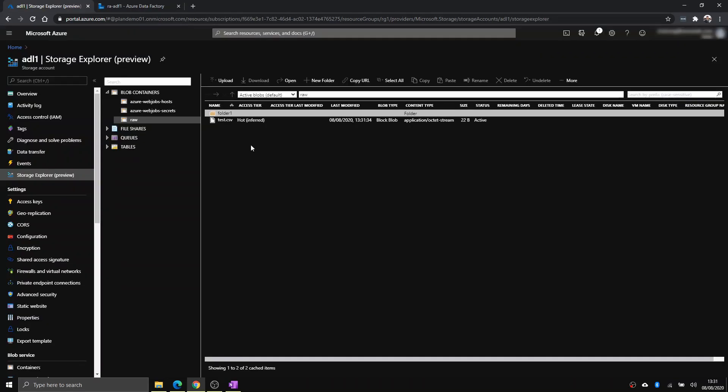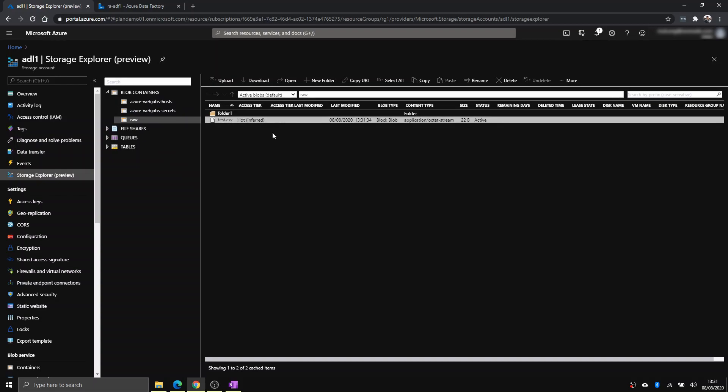Yeah, there you go. This is the blob storage itself within raw. And I have a test.csv.